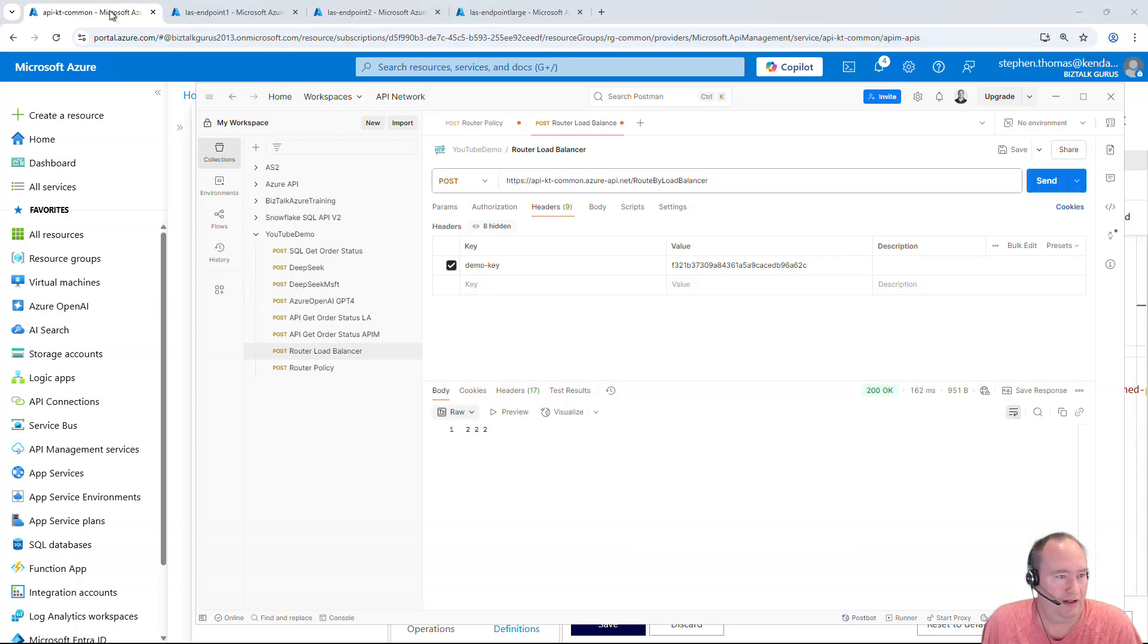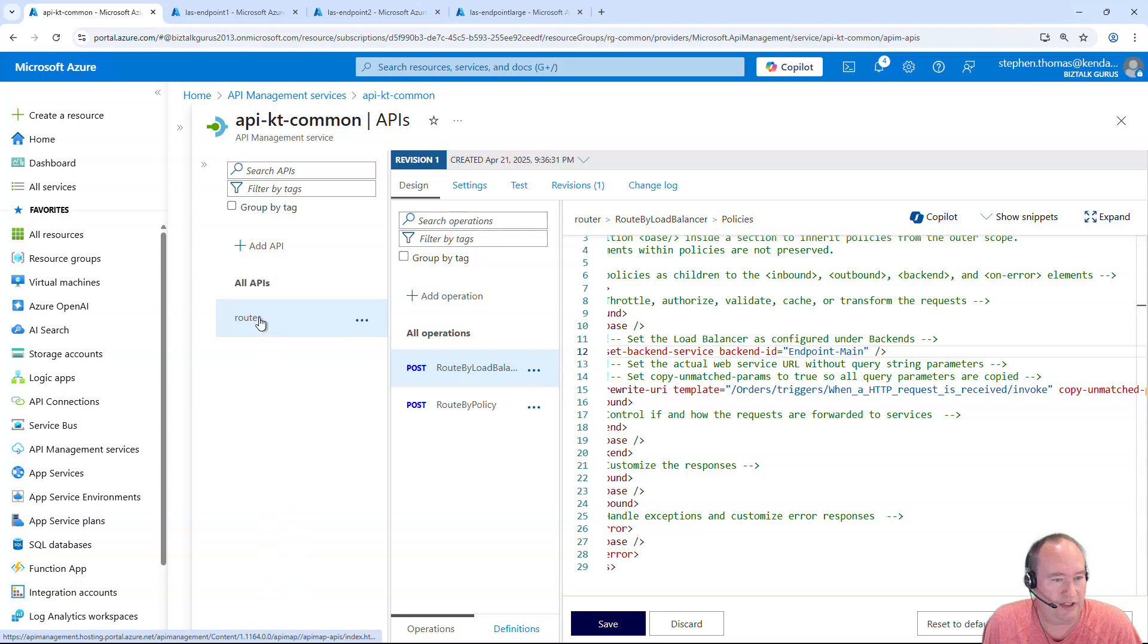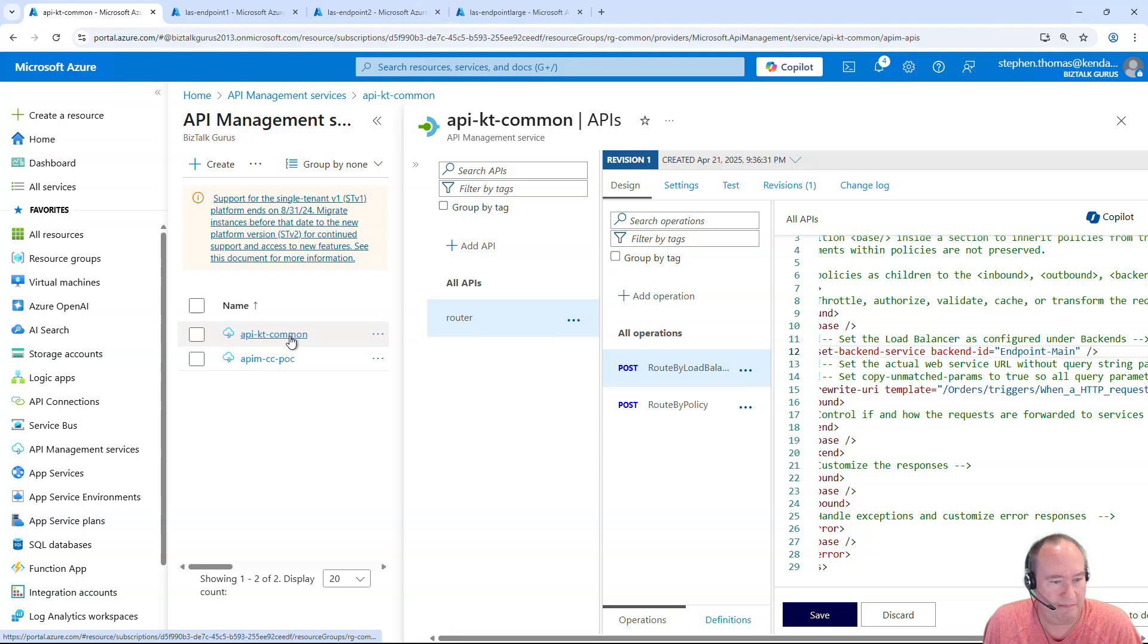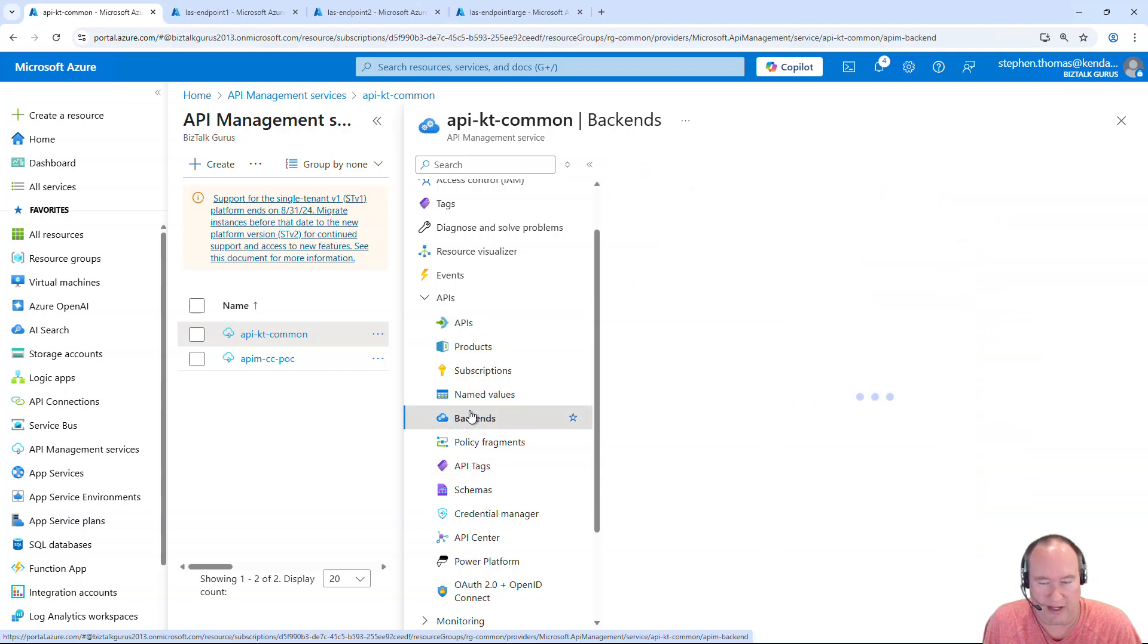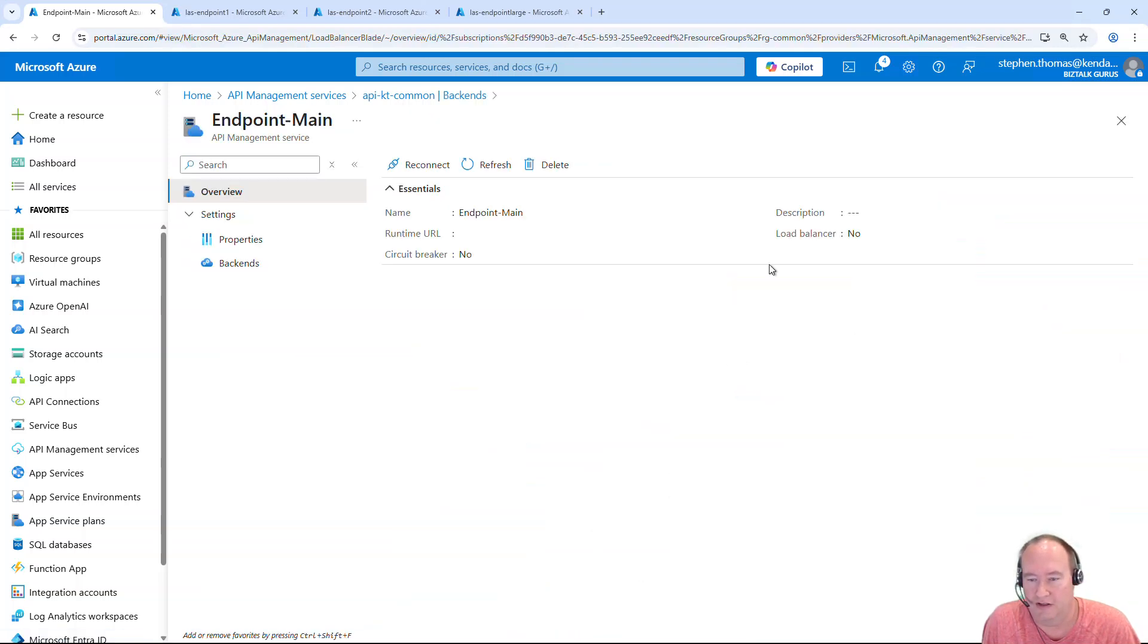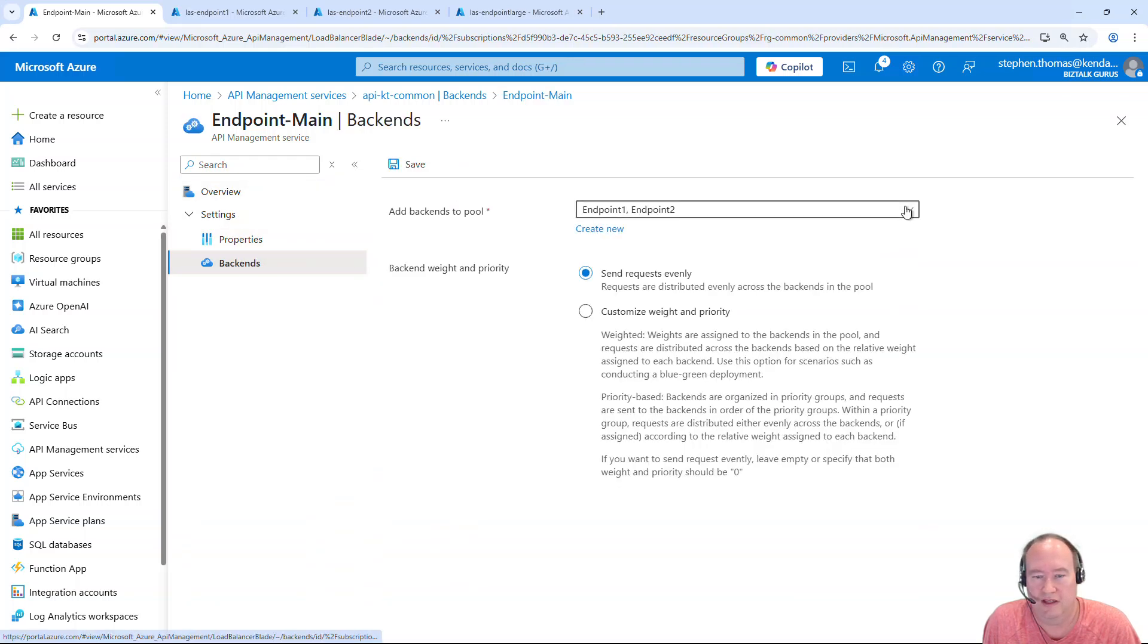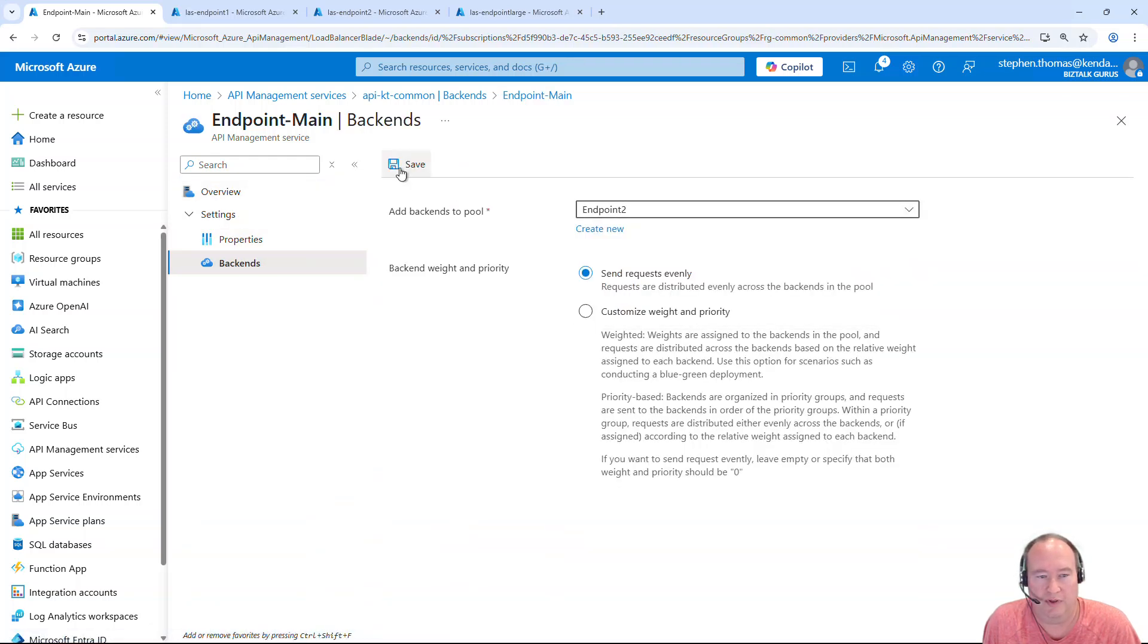And if I do want to come in here just to show you how we can take one of these out of rotation and back under my API. Here let's go to backends, load balancer, and backends. And I'm just going to take one out of the loop, save that.